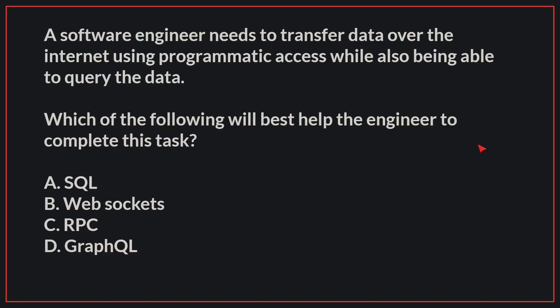A software engineer needs to transfer data over the internet using programmatic access while also being able to query the data. Which of the following will best help the engineer to complete this task?